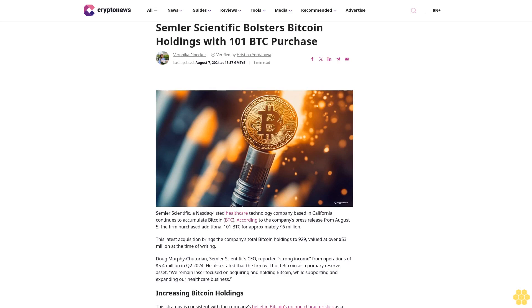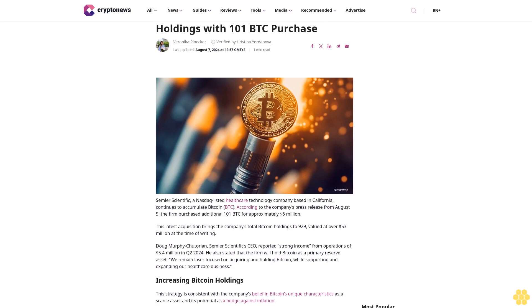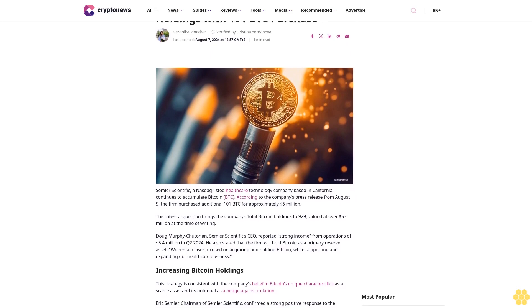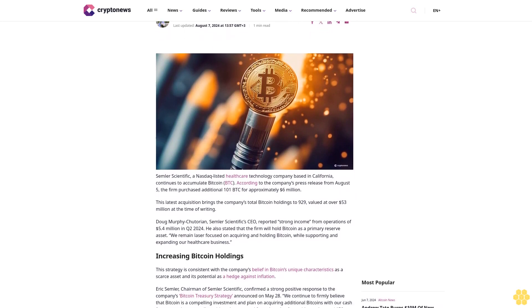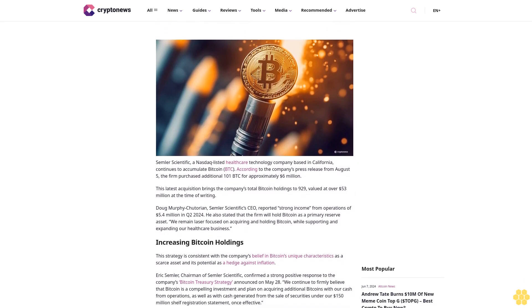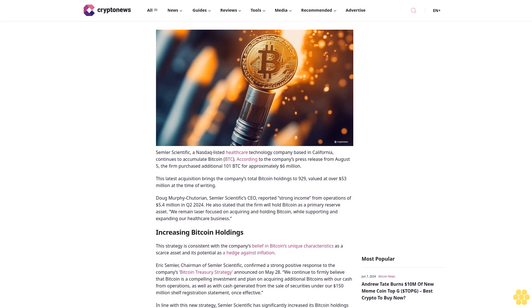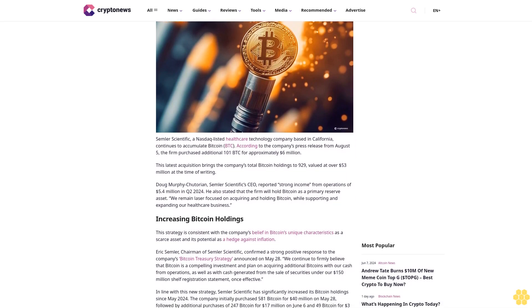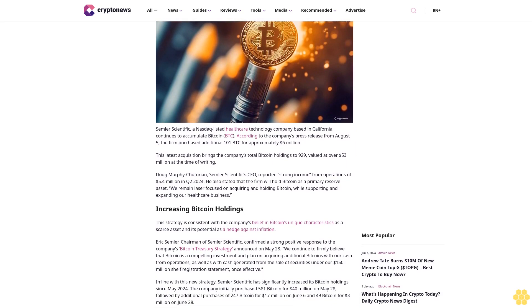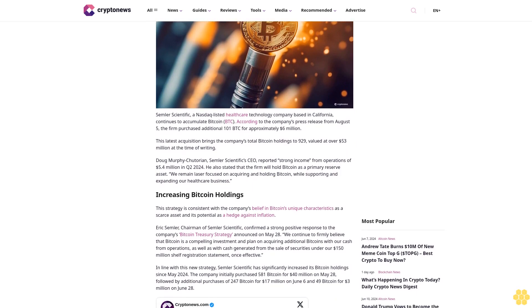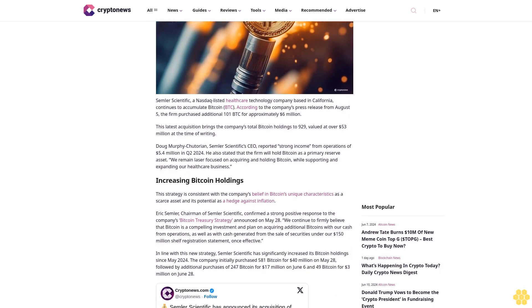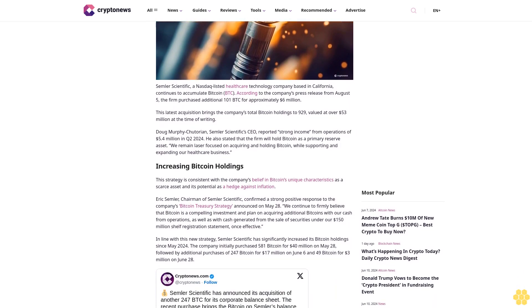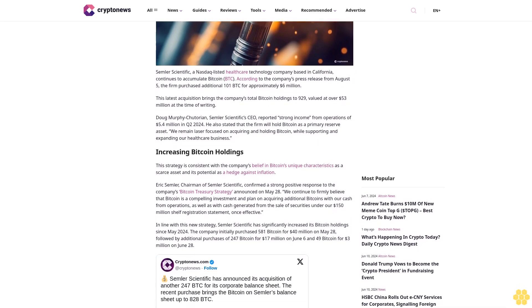Semler Scientific bolsters Bitcoin holdings with 101 BTC purchase. Veronica Reinecker, verified by Christina Yordanova. Last updated August 7th, 2024 at 13:57 GMT+3. One minute read. Semler Scientific, a NASDAQ-listed healthcare technology company based in California, continues to accumulate Bitcoin BTC according to the company's press release from August 5th.